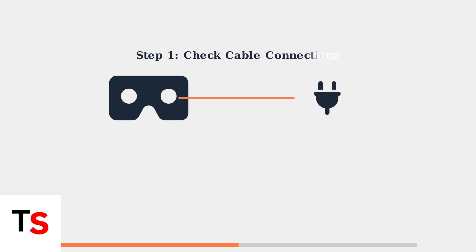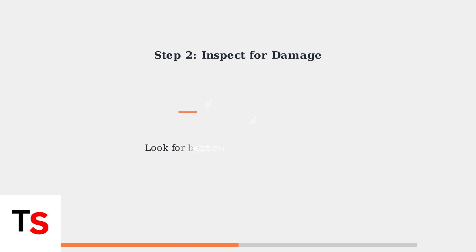If your MediQuest shows a blinking or persistent orange light, start with the most common solution: checking your charging cable and connections. Inspect both the cable and charging ports for any visible damage, such as bent connectors or burnt spots, that could prevent proper charging.